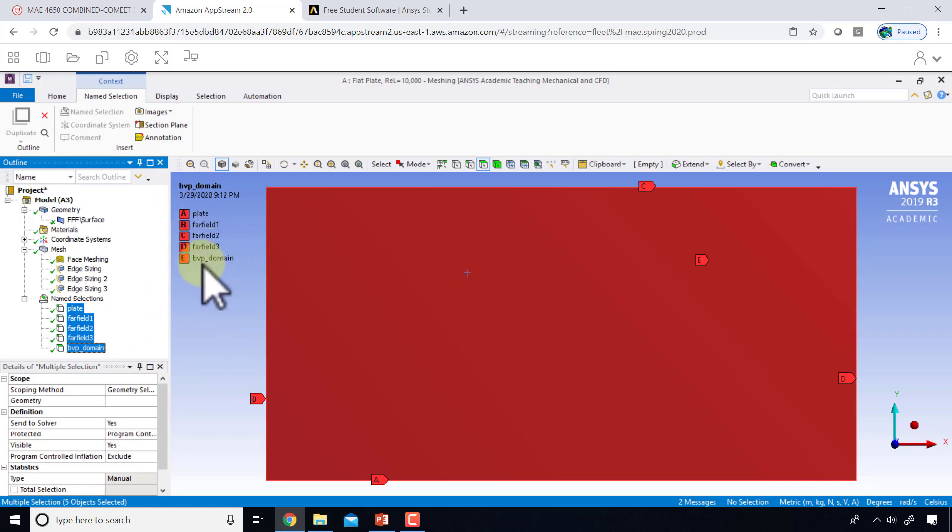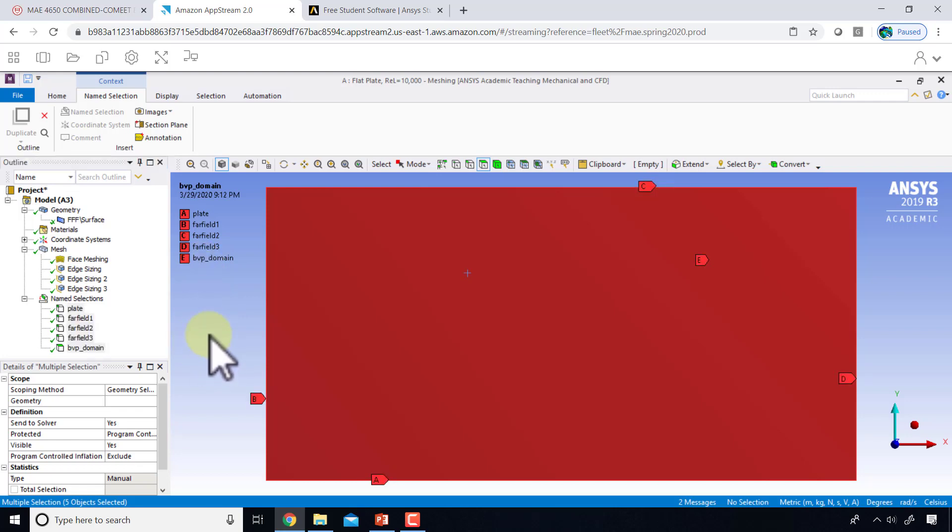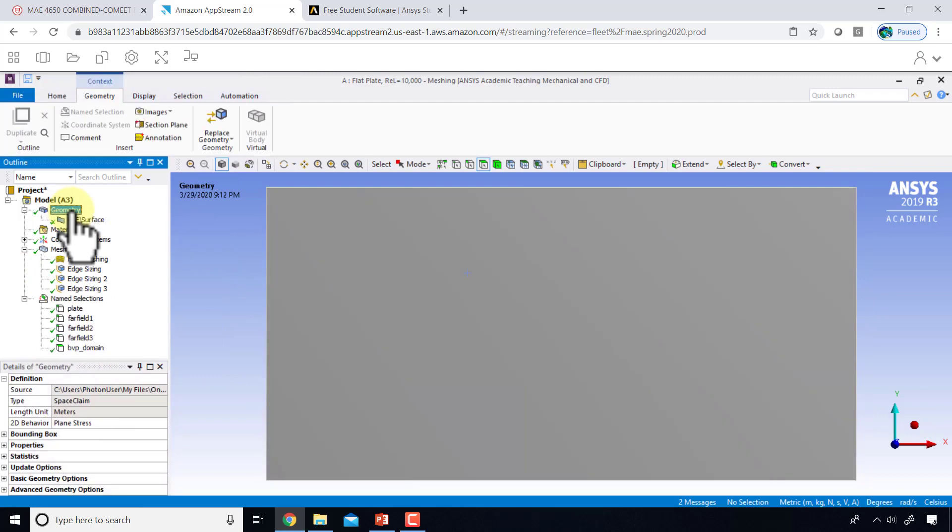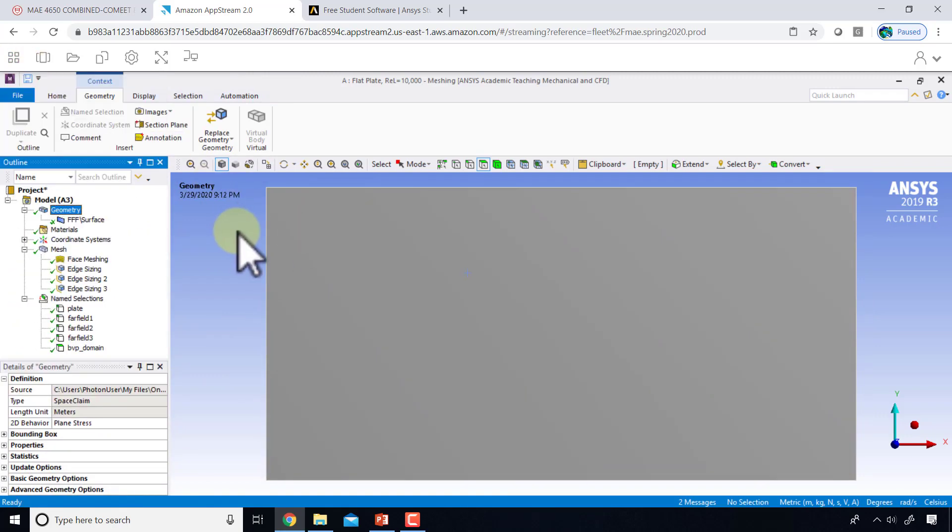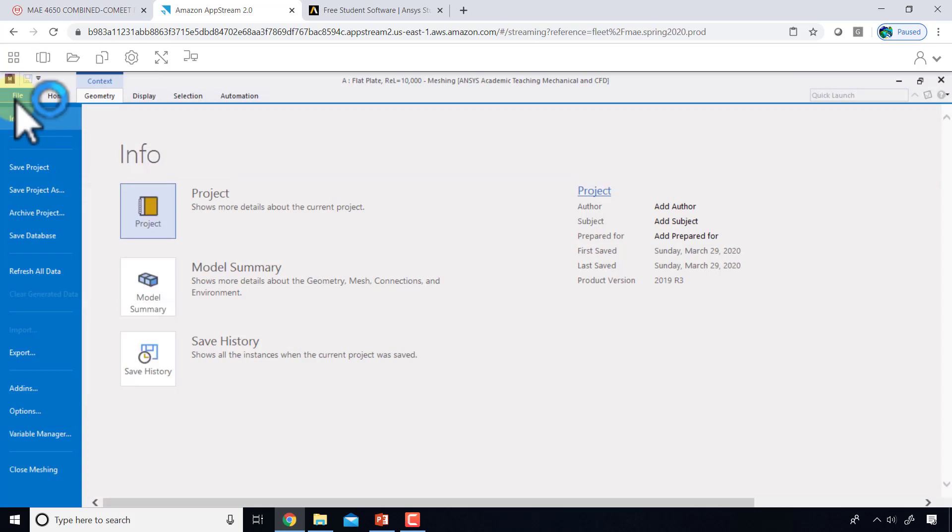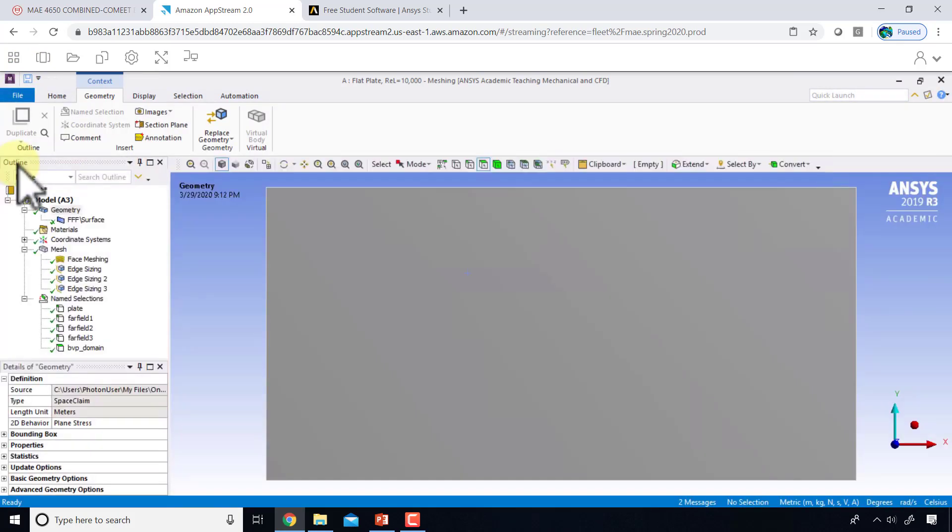We will use these name selections or labels to apply the boundary conditions when we get into the solver next. I'll click on geometry here and say file save project, and then I'll close the mesher.